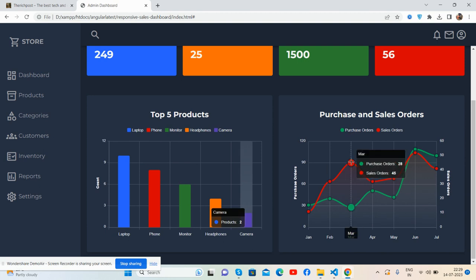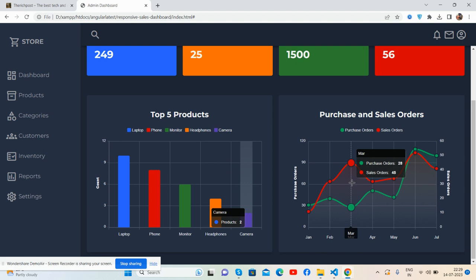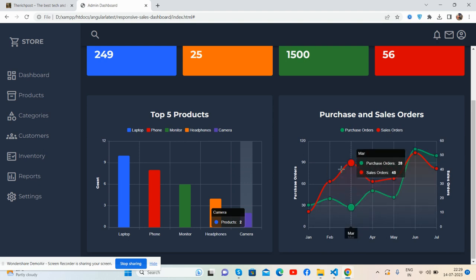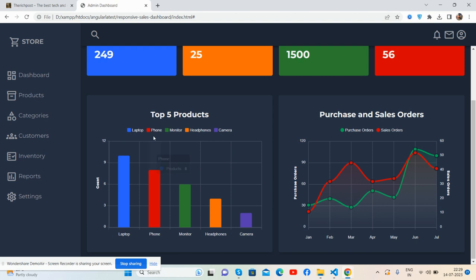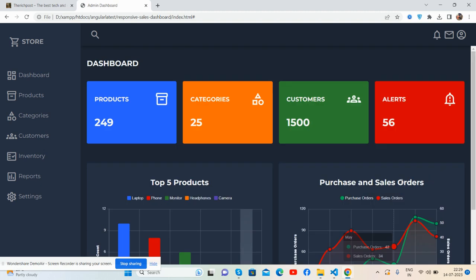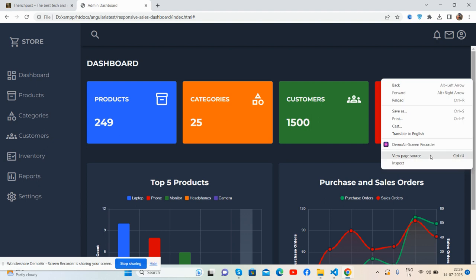See the order chart: sales in green, orders in red. Like laptop blue, phone red, monitor green, headphones orange, and camera in blue. Have you seen it? Works well.